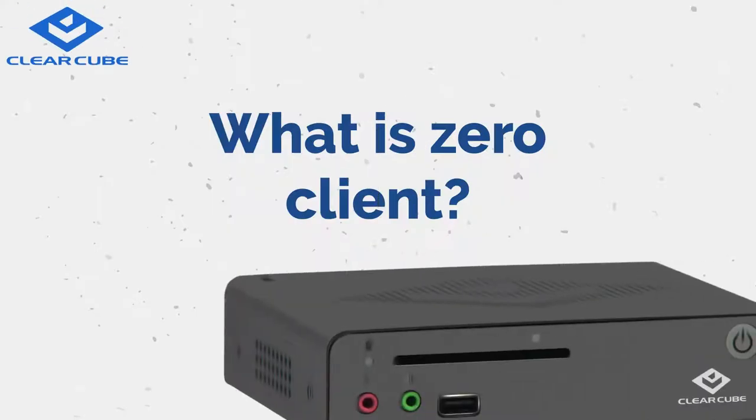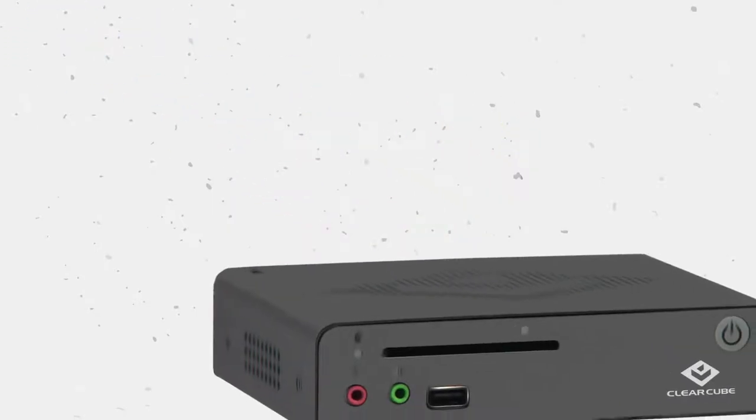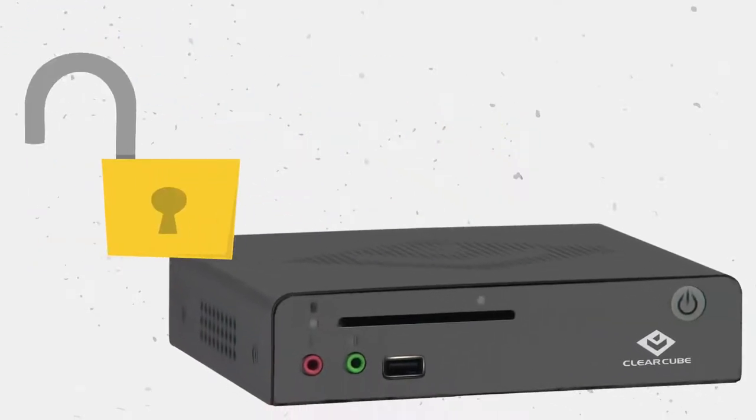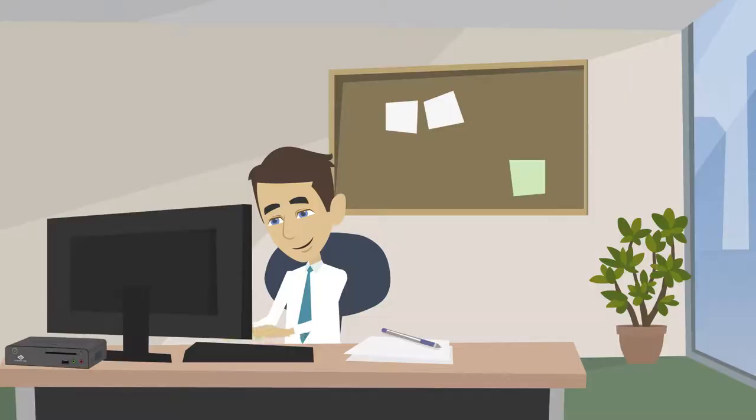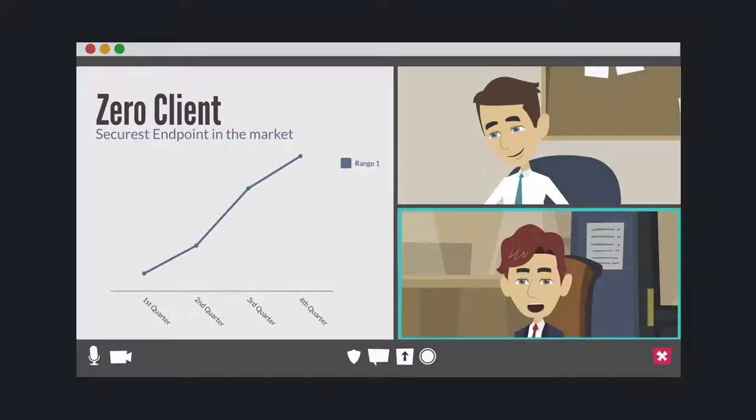What is a Zero Client? A Zero Client is a highly secure endpoint for remote or virtualized computing.